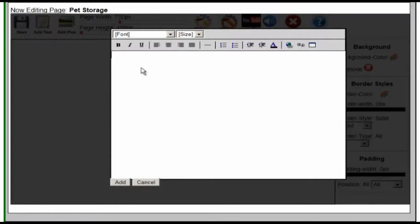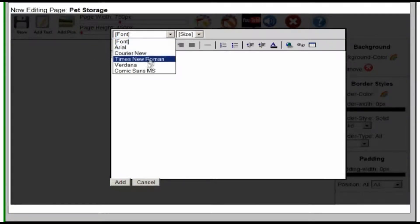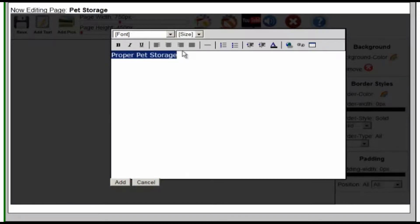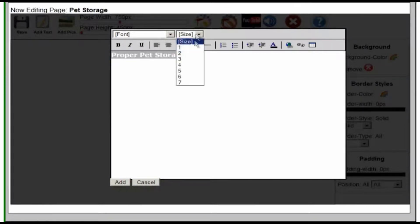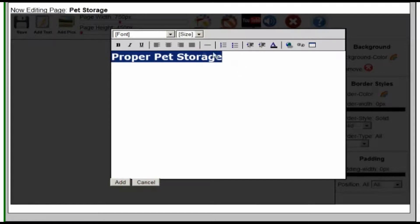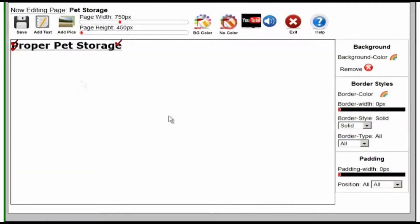Click on Add Text, type in what you want it to say, and then you can change the formatting a little bit to make it more suitable for the website or change the sizes. We'll make it a little bit bigger, give it an underline, and then add it to the page.